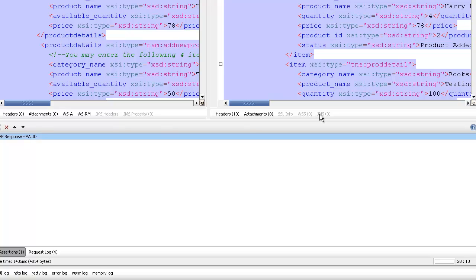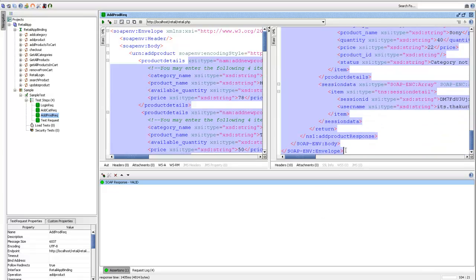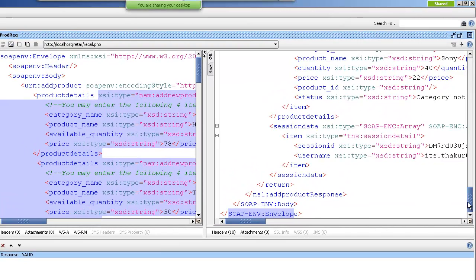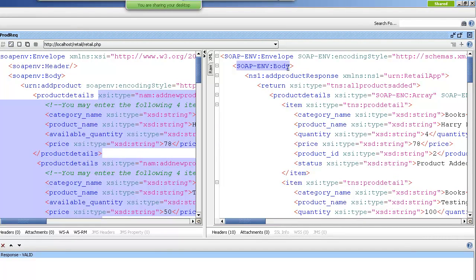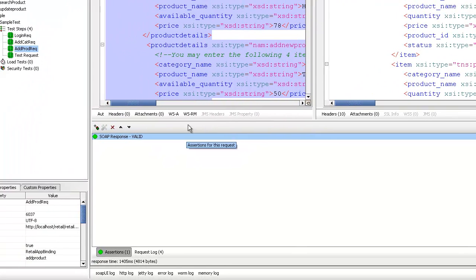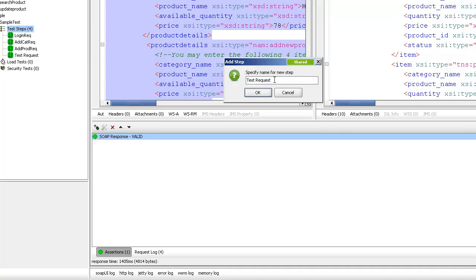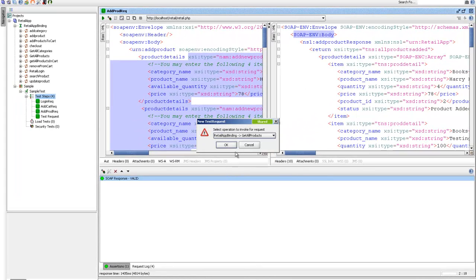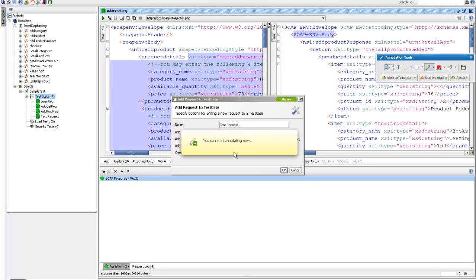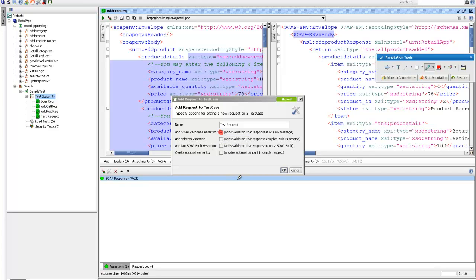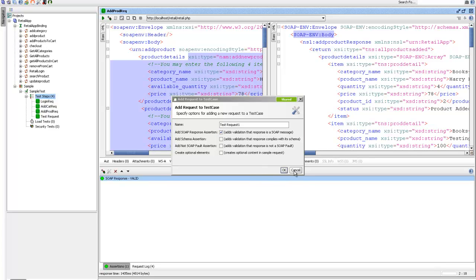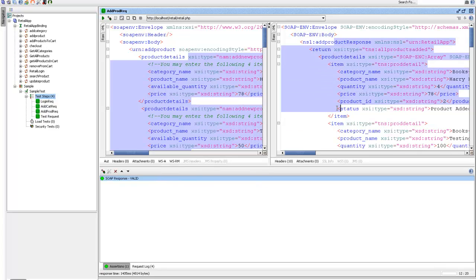Assertion means validation in layman's terms. The default SOAP response assertion checks whether the response is as per the specifications of the SOAP protocol — whether the SOAP envelope tag is at the beginning and end, and whether we have the SOAP envelope body. This assertion is present by default when creating a SOAP-based test request. When you map it to an operation, there is a checkbox that says add the validation that the response should be a SOAP message.